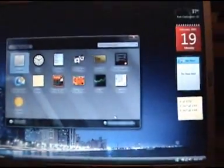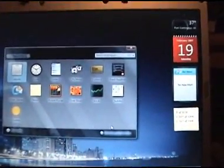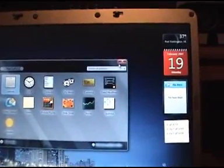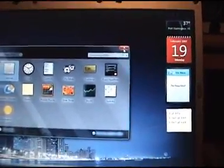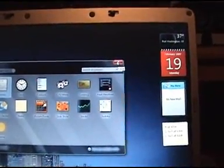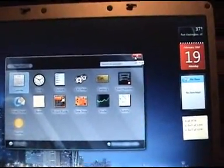You can download hundreds of user-made gadgets to do pretty much whatever you could possibly want the gadget to do.